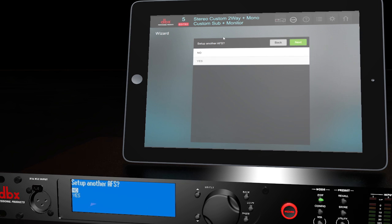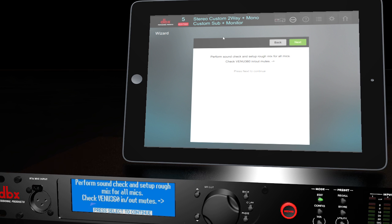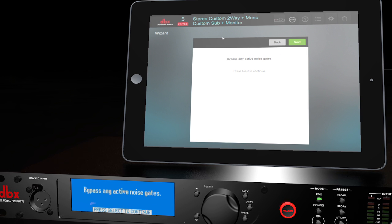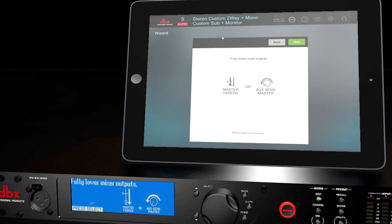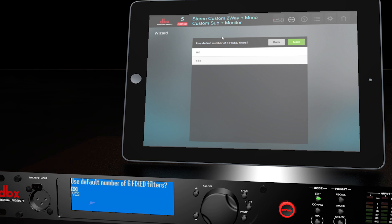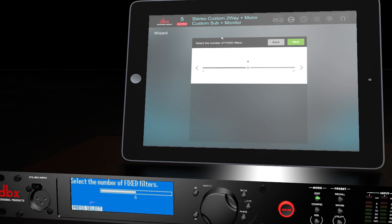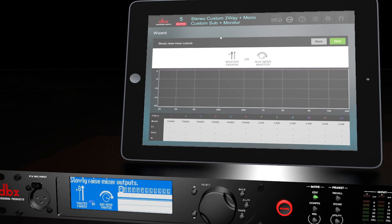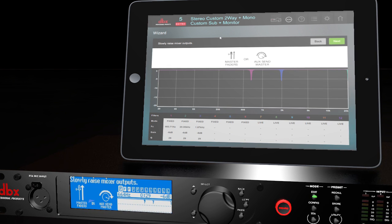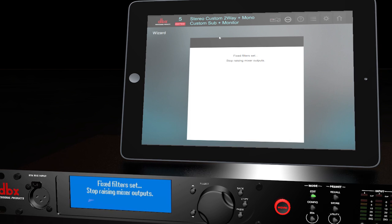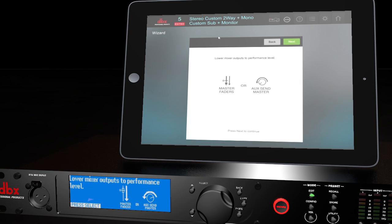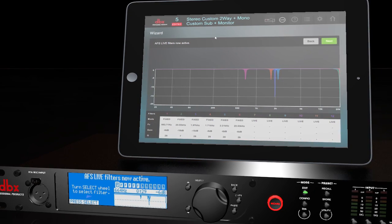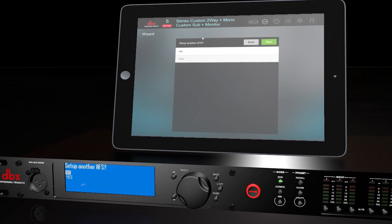Select Yes to run the AFS for your monitors and choose the appropriate AFS. It will ask you to perform a sound check with all of your microphones on stage. After you've completed that rough sound check, press Select. Bypass any active noise gates and press Select again. Lower your master faders completely and press Select. You can choose No to select a specific number of filters, or use the default, which is 6. Choose your AFS filter type. We'll be using Music and Speech. Slowly raise your master faders and you'll hear the speaker begin to feedback. Lower your mixer's output to the correct performance level and press Select. Press Select one last time to exit the AFS Wizard. Select No when it asks you if you'd like to set up another AFS. Click Back to exit.